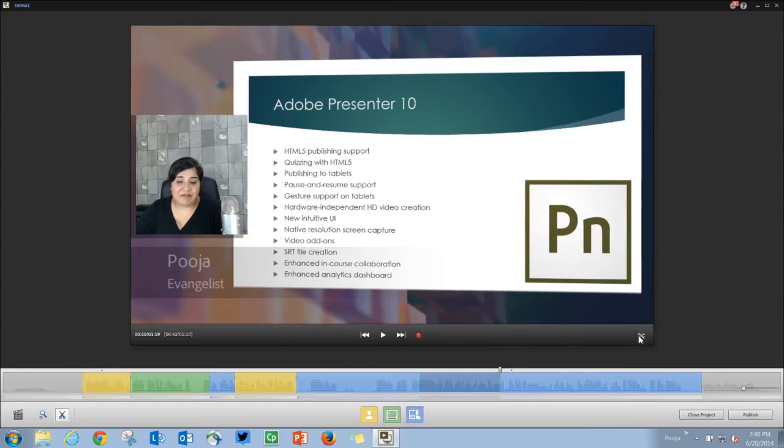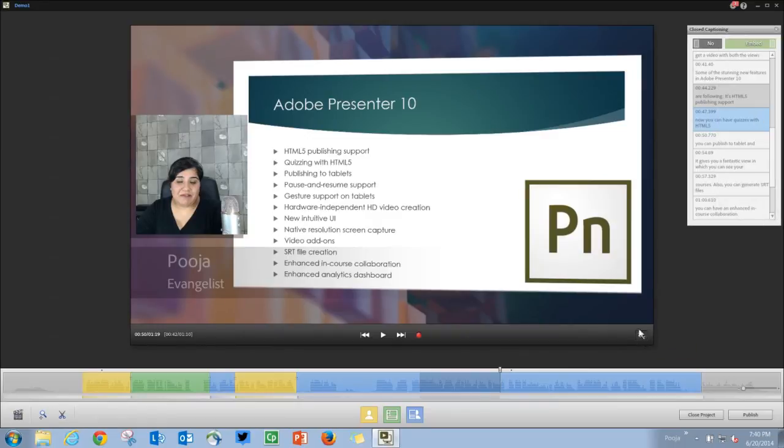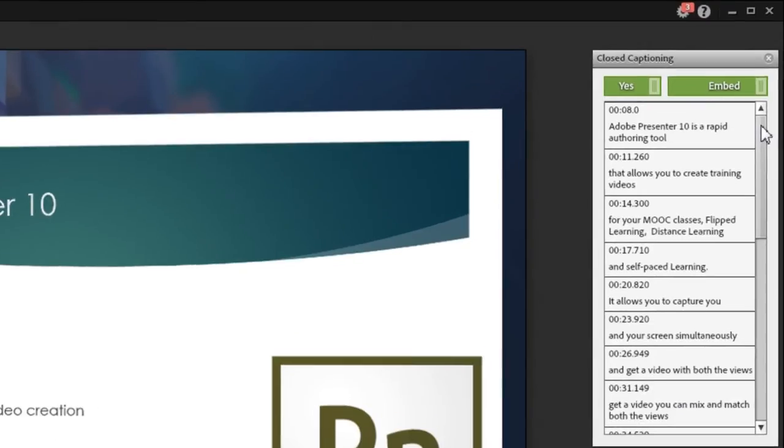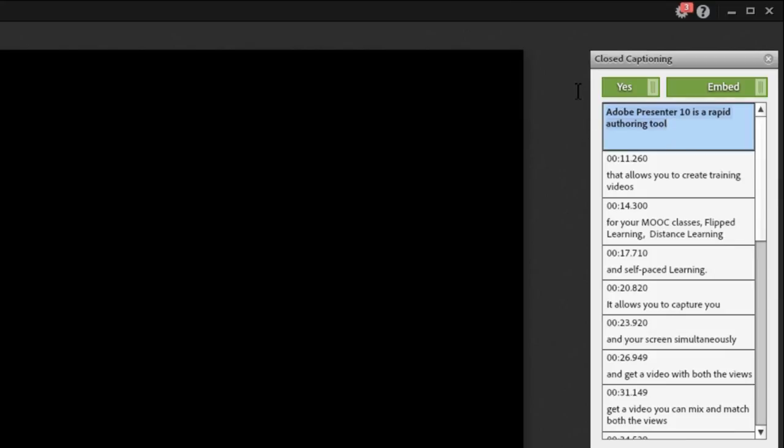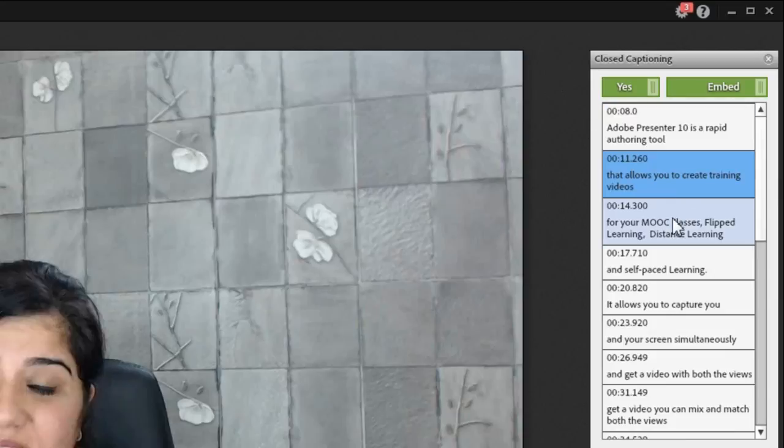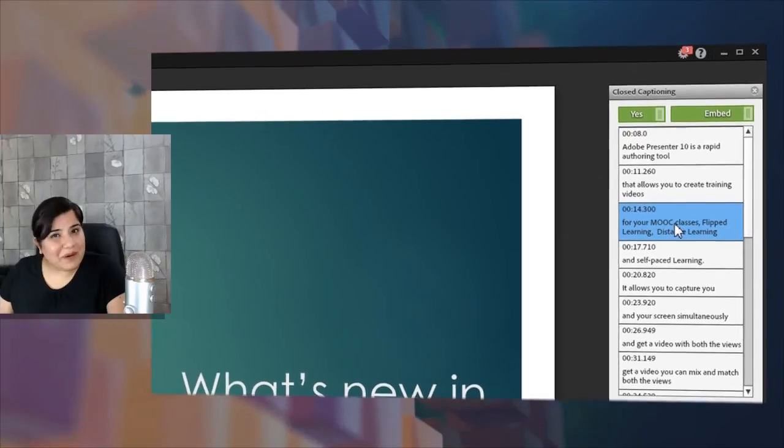You can also easily add closed captions to your video. So just go ahead and click on the CC button and it will generate closed captions for you. And once these captions are generated, you can go ahead and make edits to it. If some of the words are not generated correctly, we have one more option now.